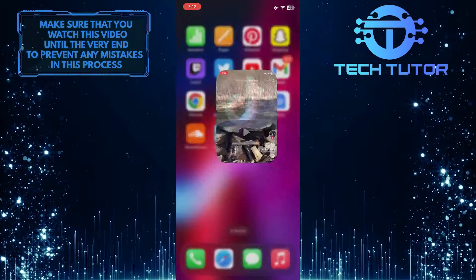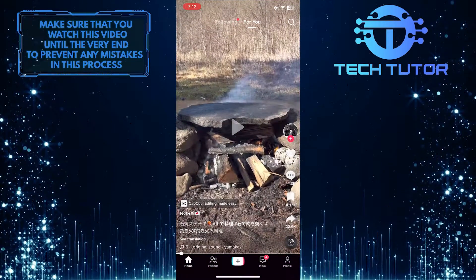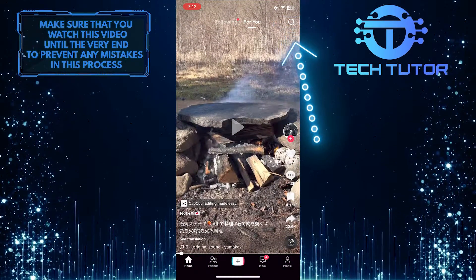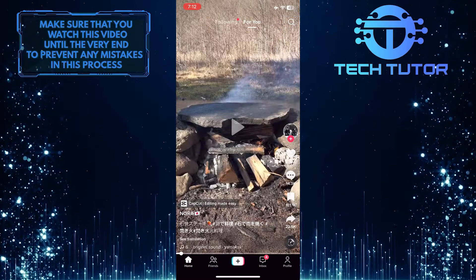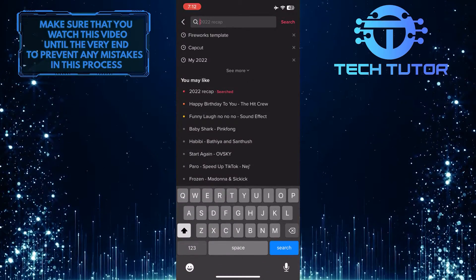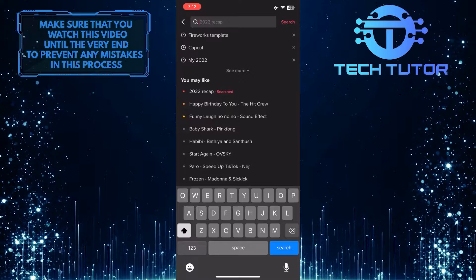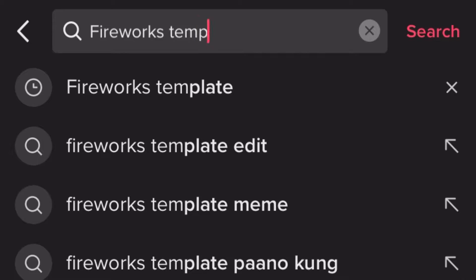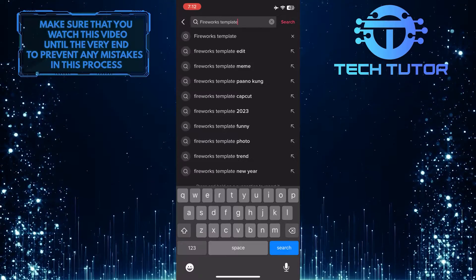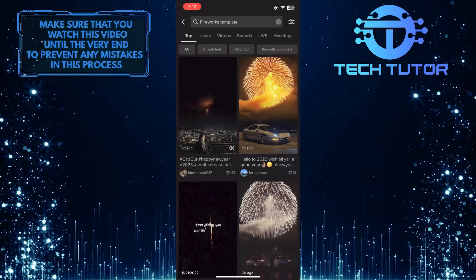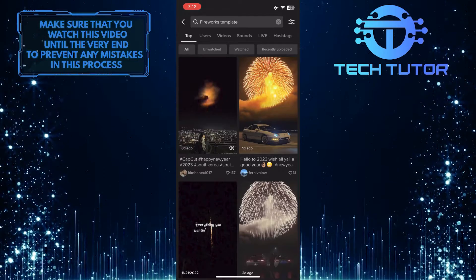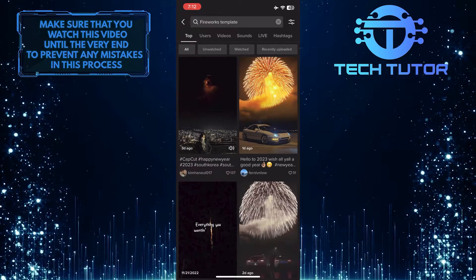To get started, open up the TikTok app and then tap on the magnifying glass icon at the top right corner of the screen. Then tap on the search bar up top, enter 'fireworks template,' and search for it. After that, find a video that has this fireworks effect.